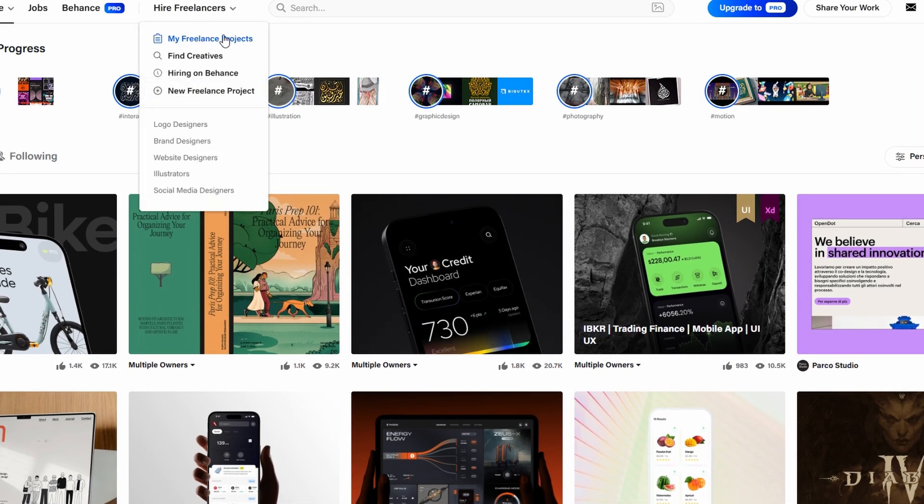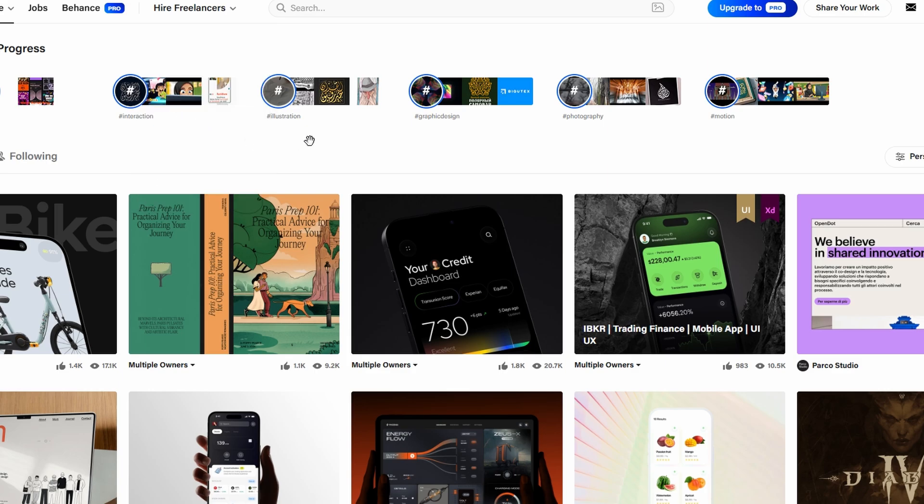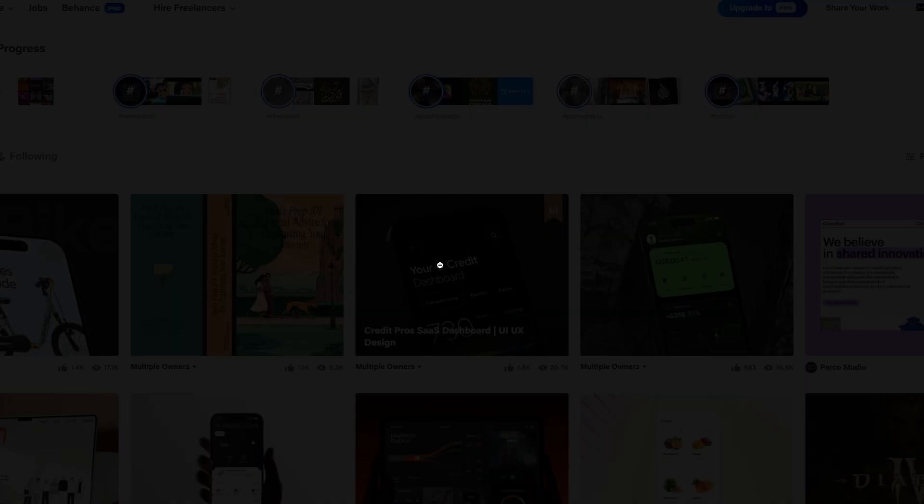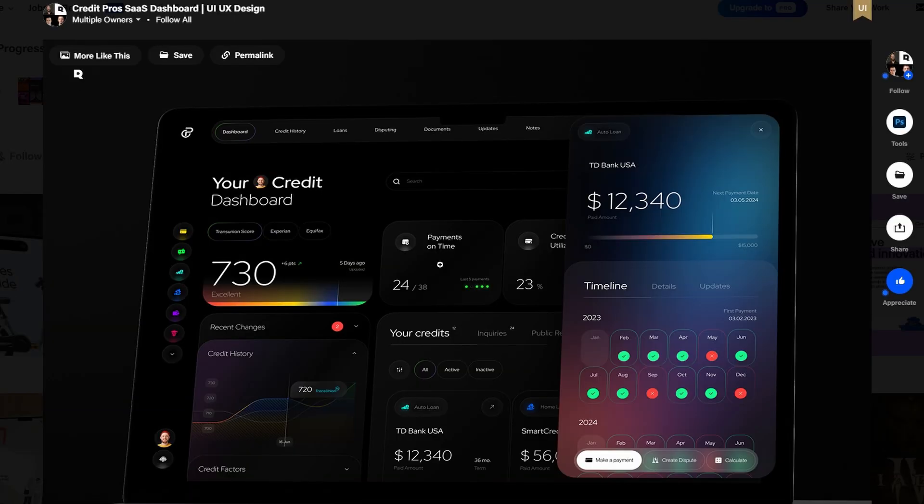Once your portfolio is live, it's time to promote it. Share the link on your social media profiles, personal website, or even email signature.